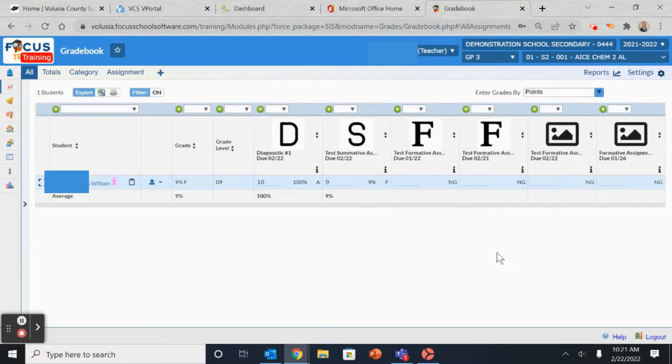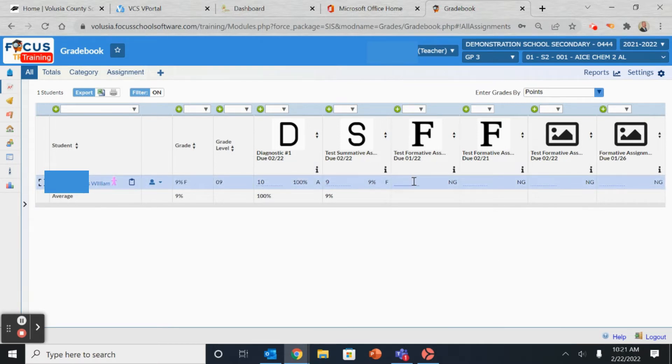Once you have the assignments and students listed, locate the assignment that you wish to put a grade in for and click on the blank line next to it.